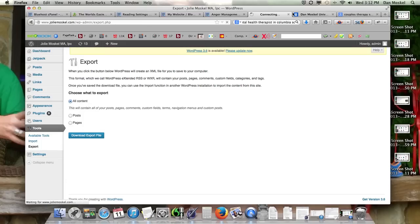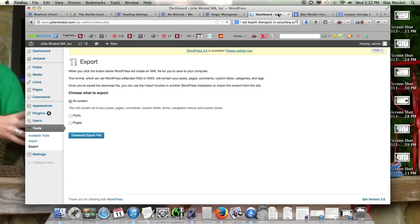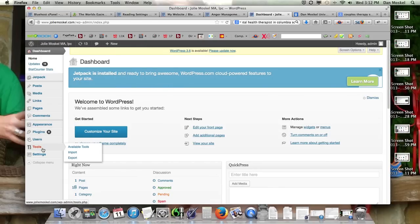Hopefully your website is not going as slow as ours is. So you've logged into your WordPress account, go down to the tools section, go down to export.